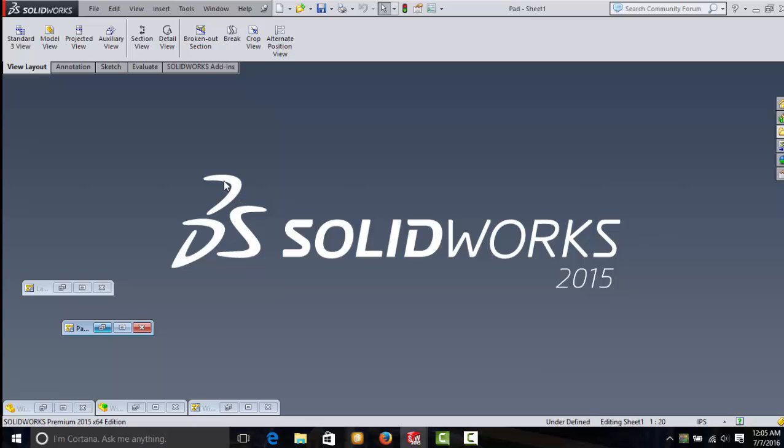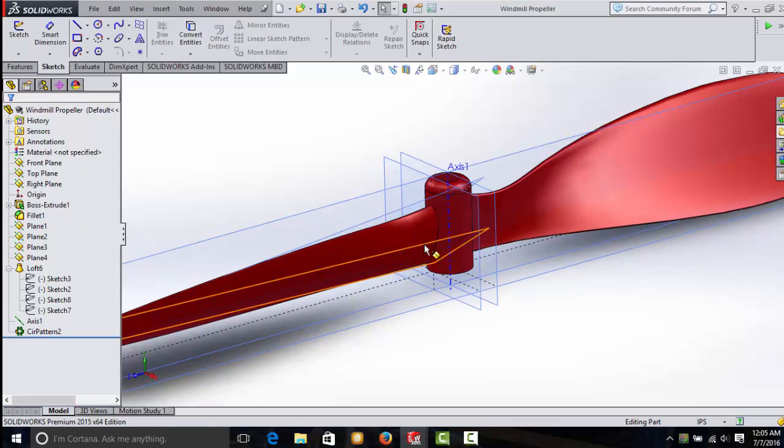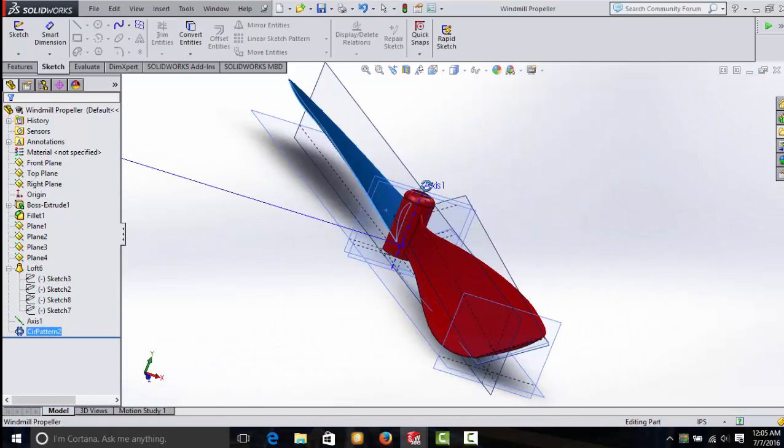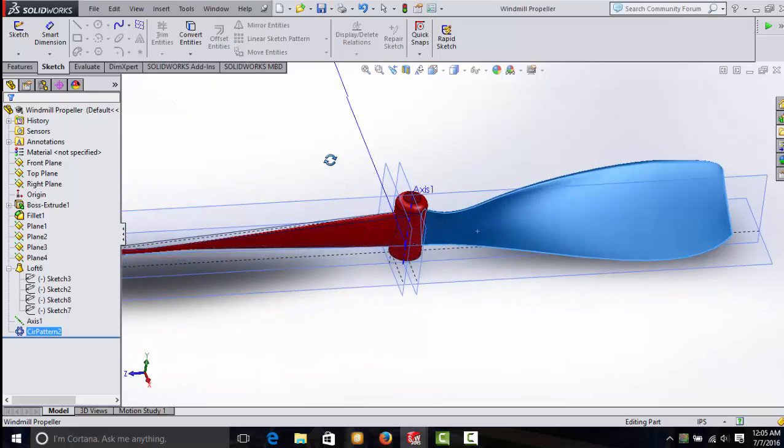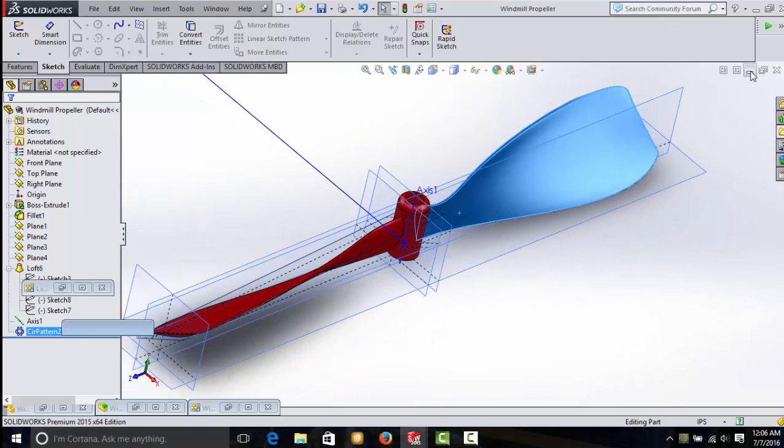Secondly, to begin you want to distinguish the different types of files that SolidWorks can create. The first one is a part. This is a single solid model. All the pieces are together, it's all connected. It is a single solid object.